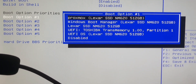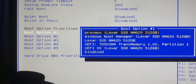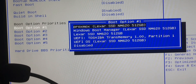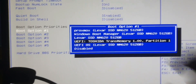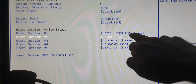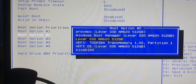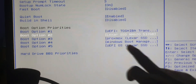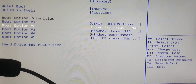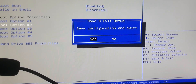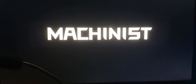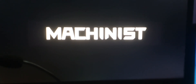First, you need to set the first boot priority to your Windows bootable USB device. Then as the second priority, select which storage you want to install Windows on — I'll go with the Lexar SSD. Then save and exit using F4, or it might be F10 on your system. After you click Yes, the system will restart.